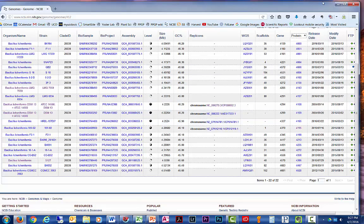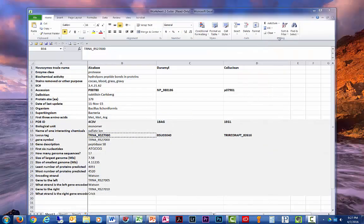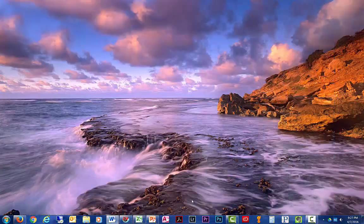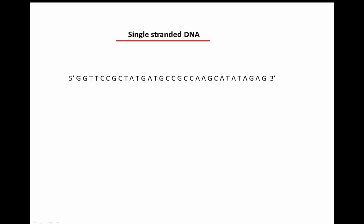Now before we get to this next section, I want to digress a little bit and talk about double-stranded DNA. Now here's a single strand of DNA. What's important are the ends are different.